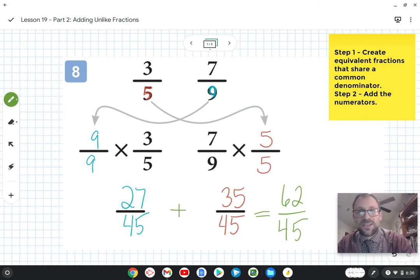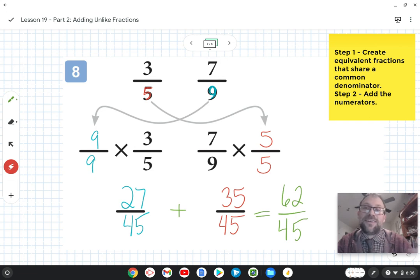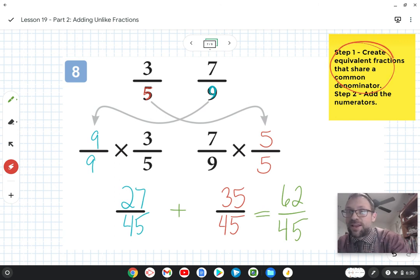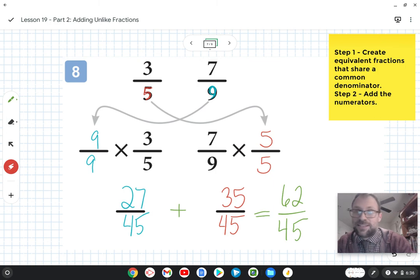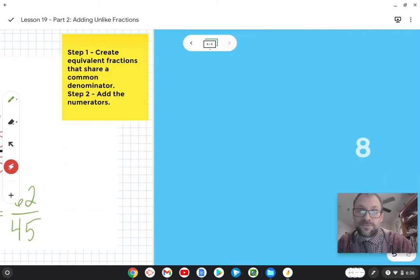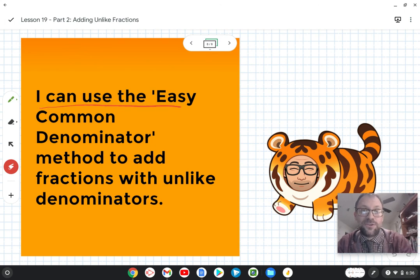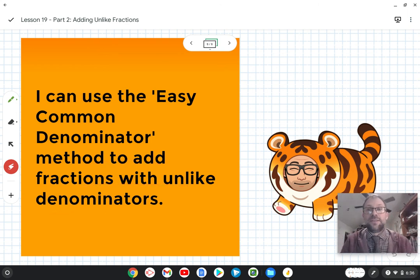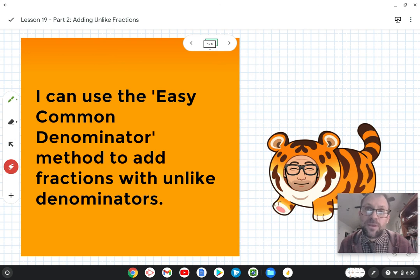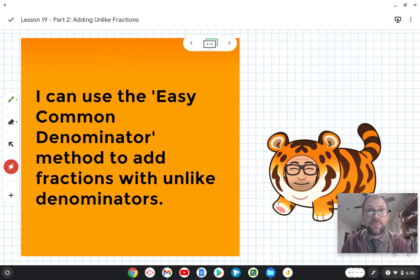So the steps to using the easy common denominator method to add fractions with unlike denominators: step one, create equivalent fractions that share a common denominator; step two, add the numerators. Our learning target today is I can use the easy common denominator method to add fractions with unlike denominators. I encourage you to work with me through our five practice problems. Maybe not today, but tomorrow or the next day as we keep practicing, you will get this. Let's get to work.